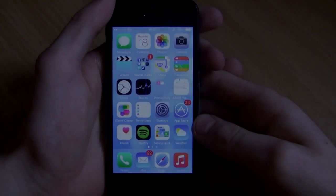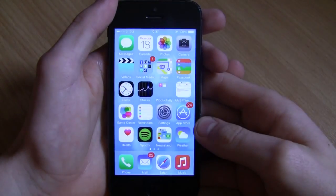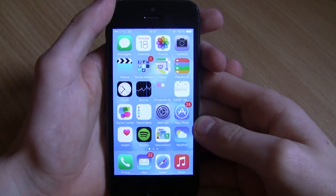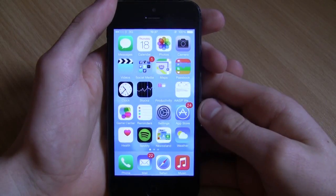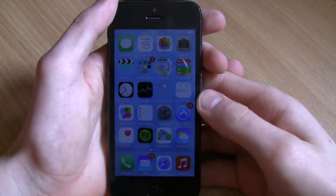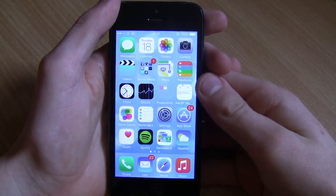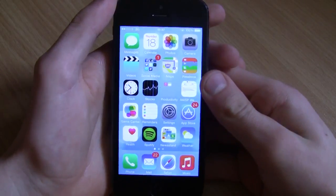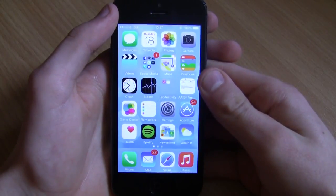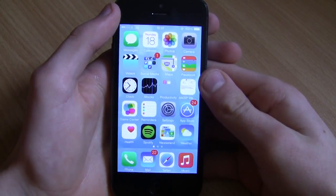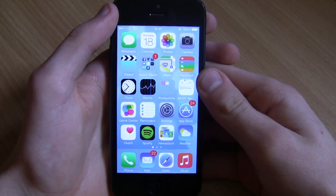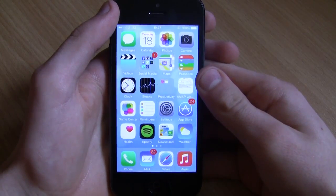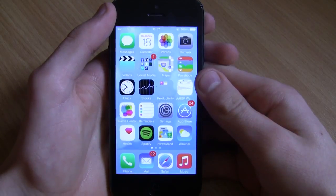Hey guys, this is Stig here and welcome back to another video. In this video I'm going to be bringing you guys something slightly different to my channel - the most useful and best features of iOS 8. These are all based on my opinions obviously, and some of you guys may have a different opinion. I'm just going to be showing you the best features that I'm particularly interested in.